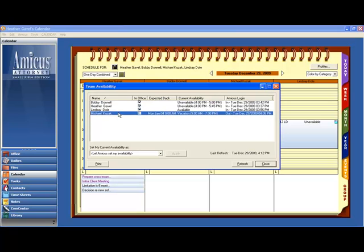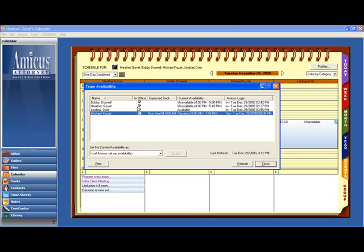Michael Kuzak however is not in the office, but is expected back on January 4th at 9am. Having an extended Christmas vacation, and I could do that for myself right now.